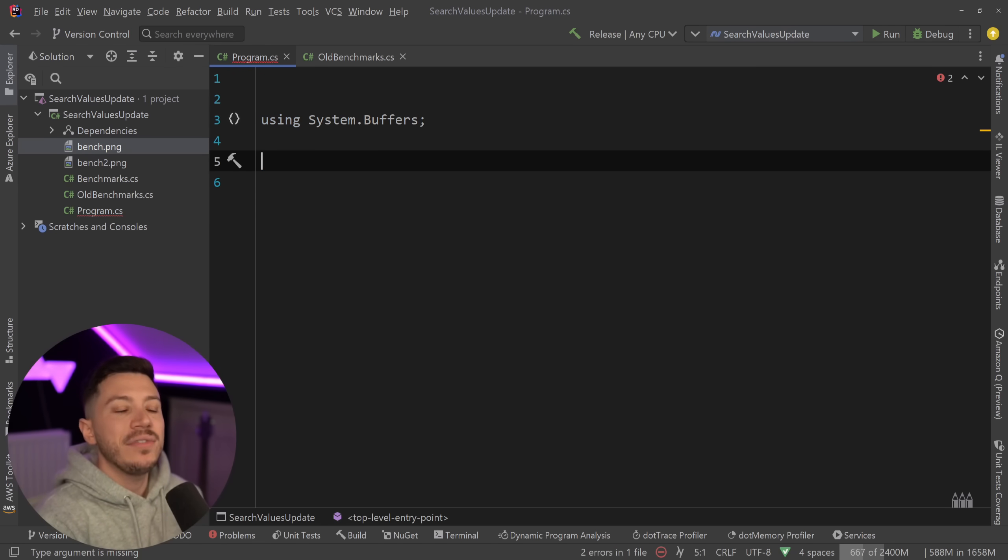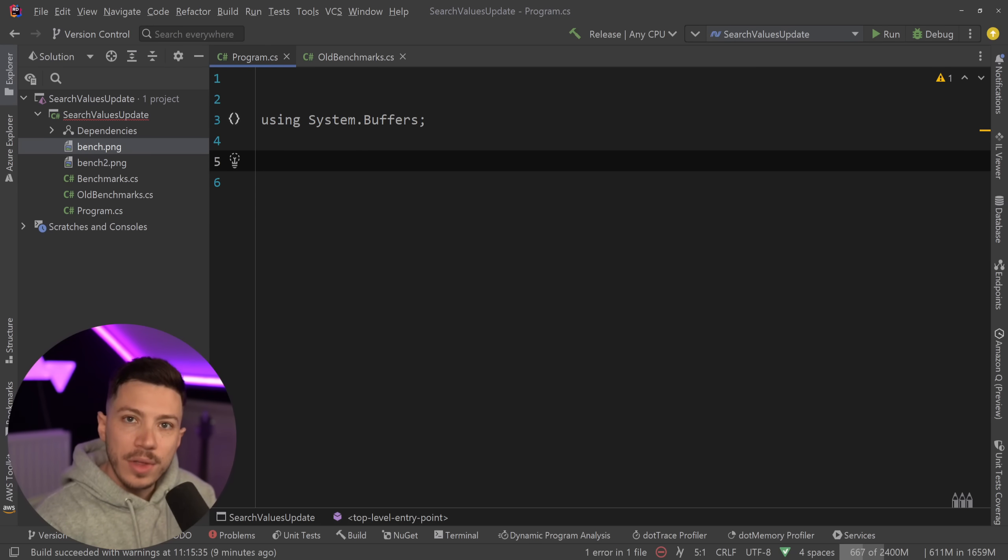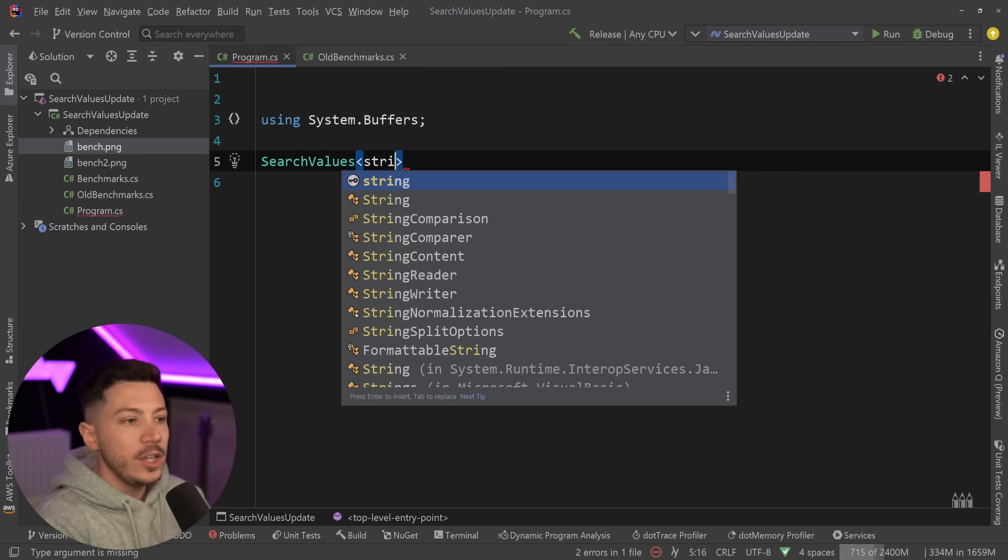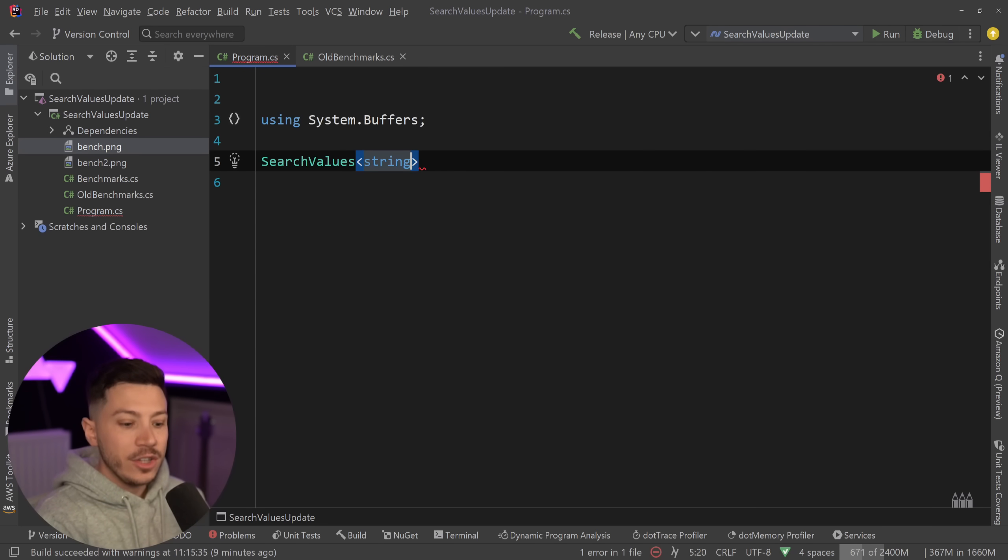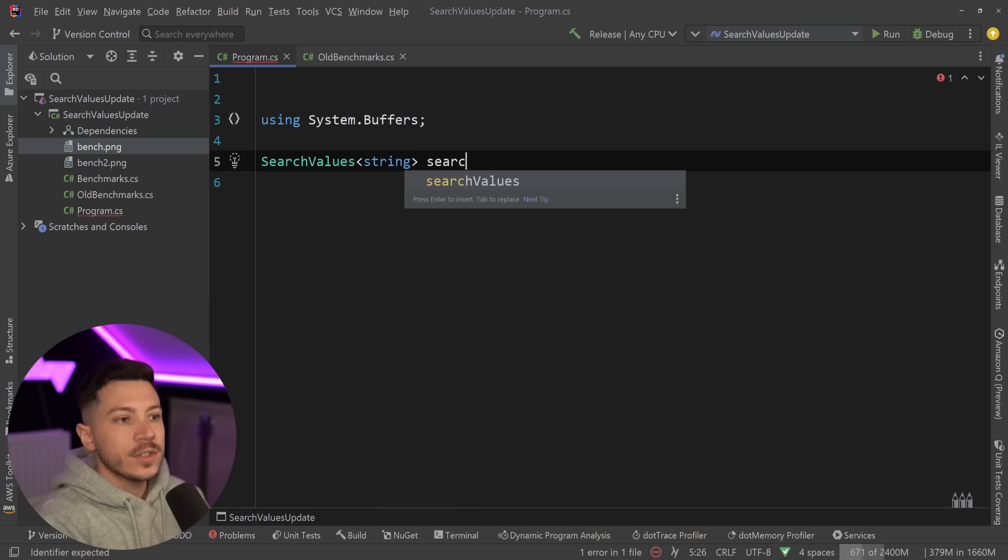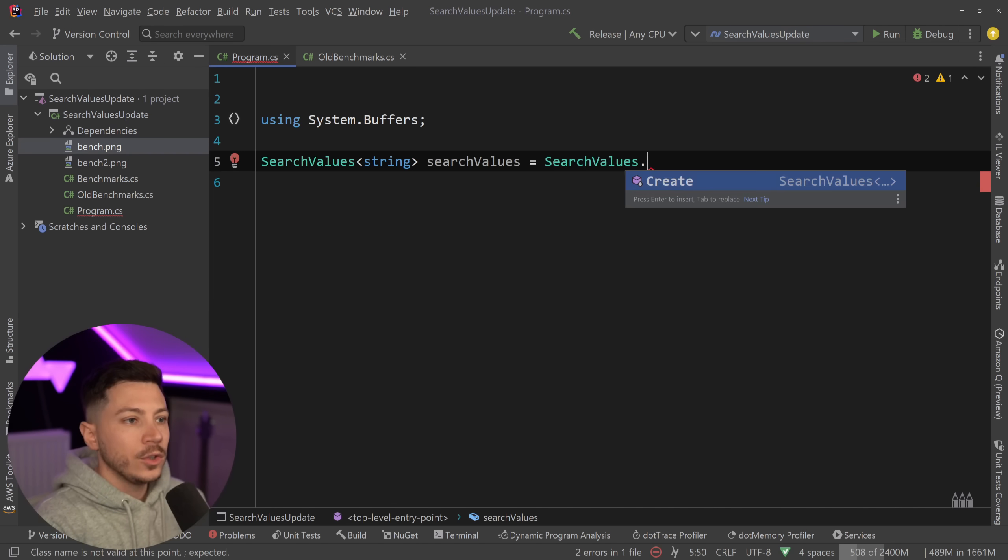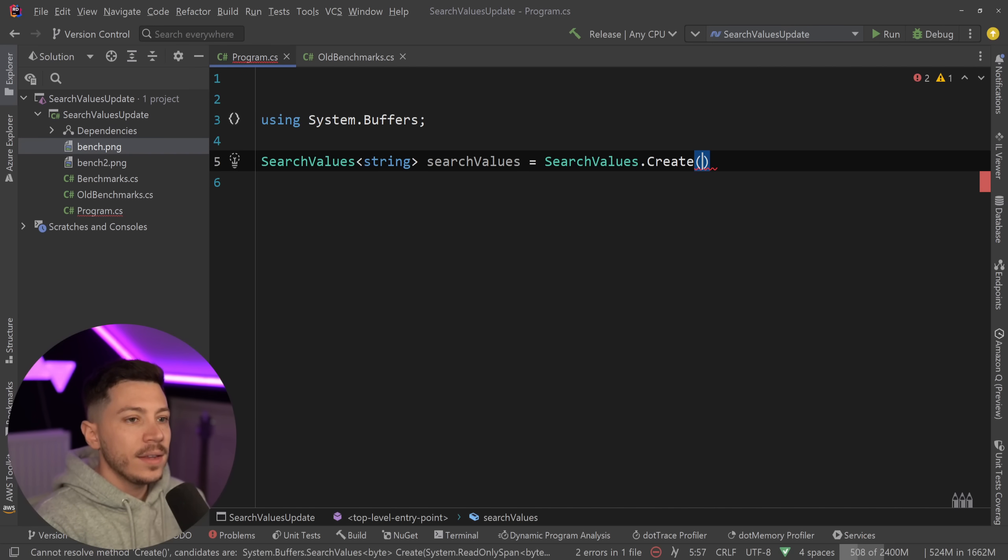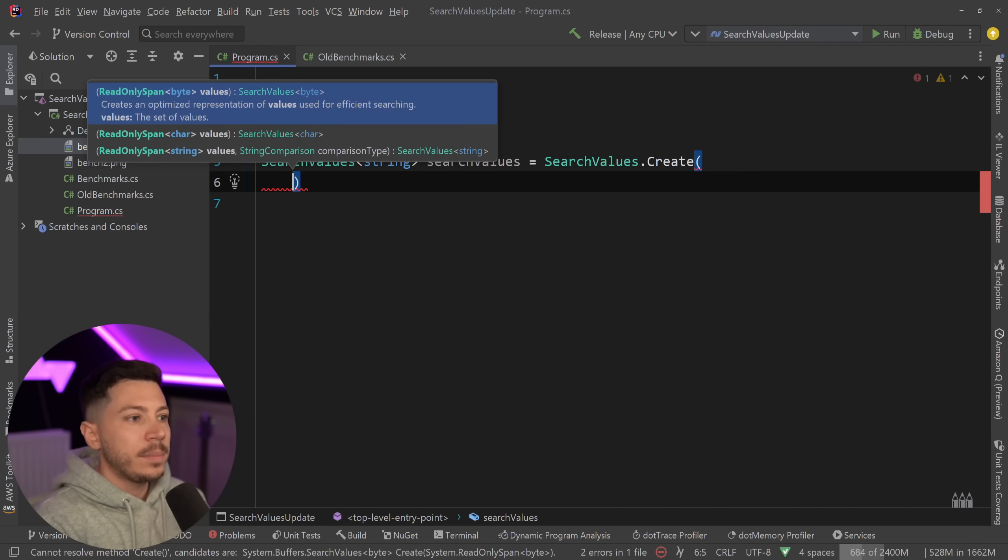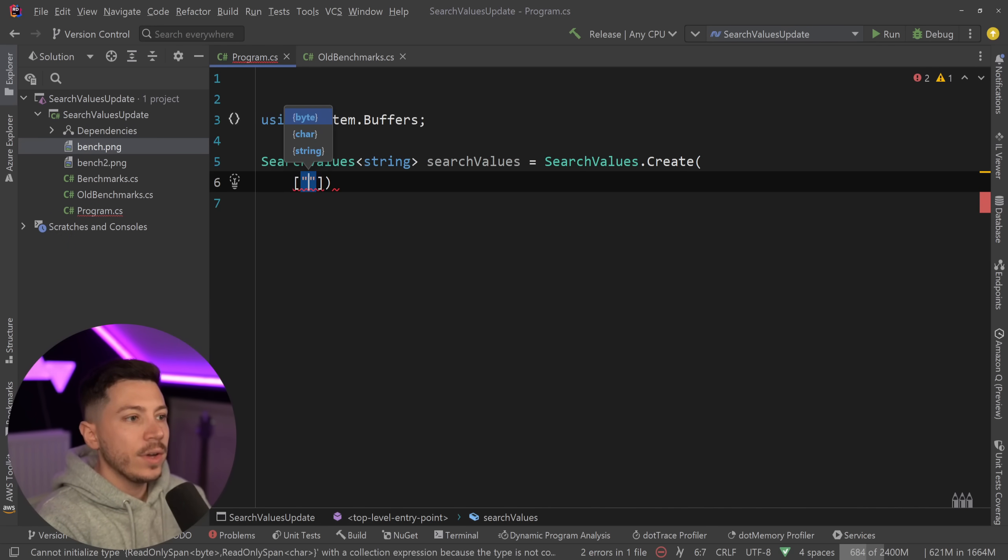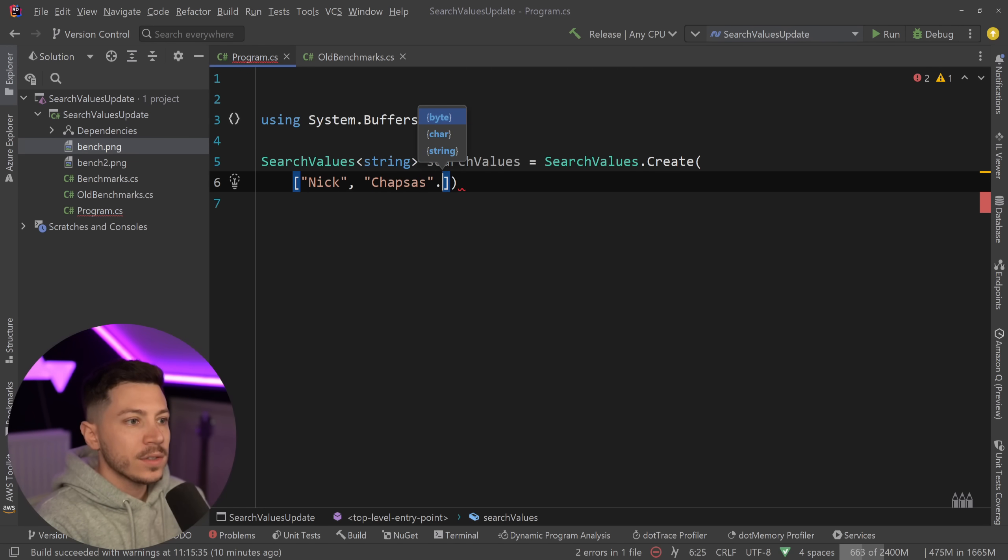Let me show you what that looks like. Now I can have a SearchValues of a string and I can say SearchValues.Create and I can pass here an array, let's say an array of names so Nick, Chapsas, John and so on.